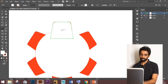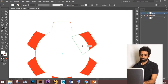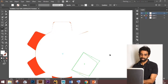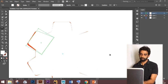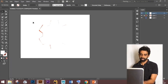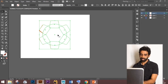Press Alt and drag to create a duplicate. Then press Ctrl+D multiple times to duplicate with even spacing. Select all the shapes.